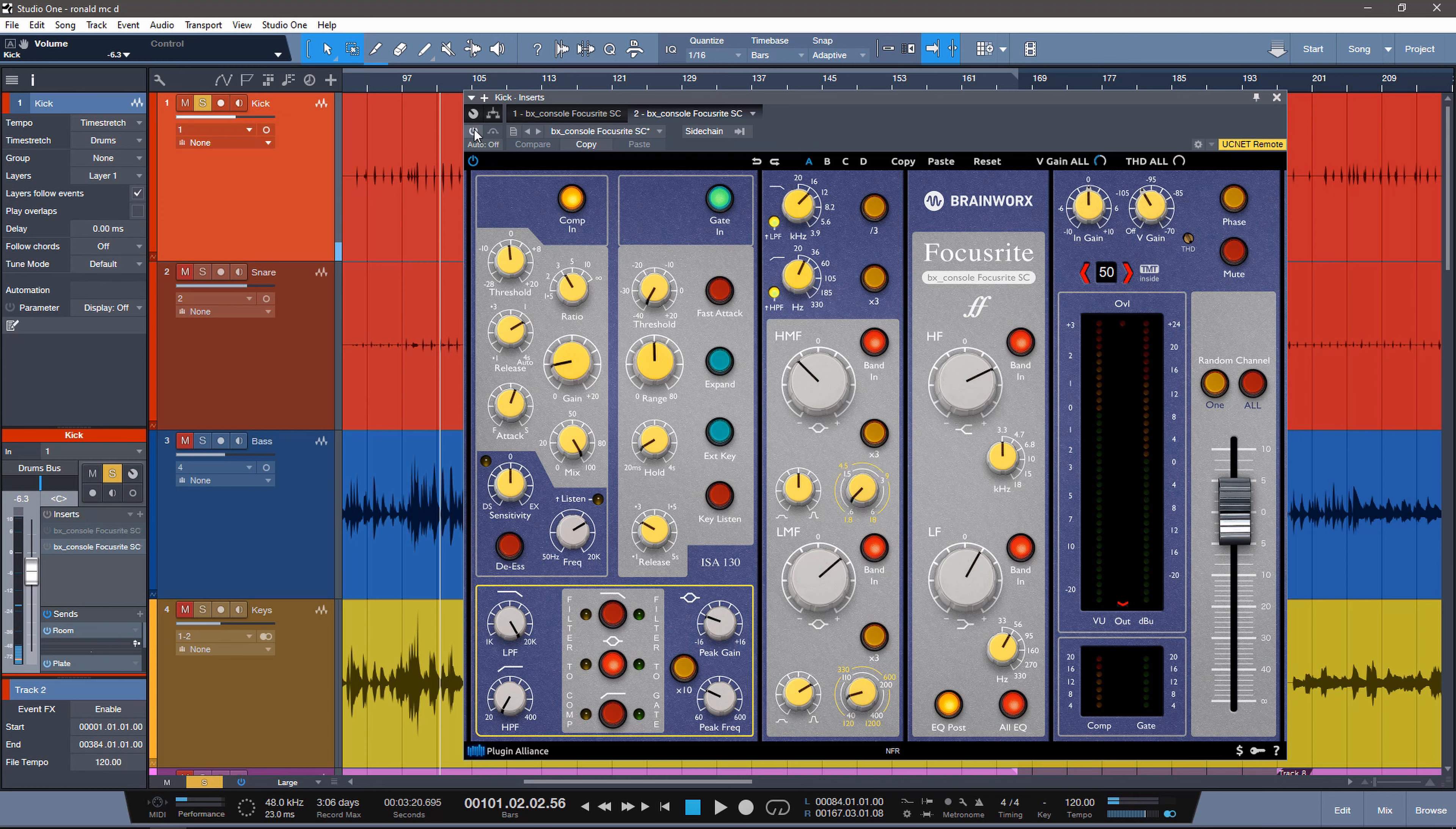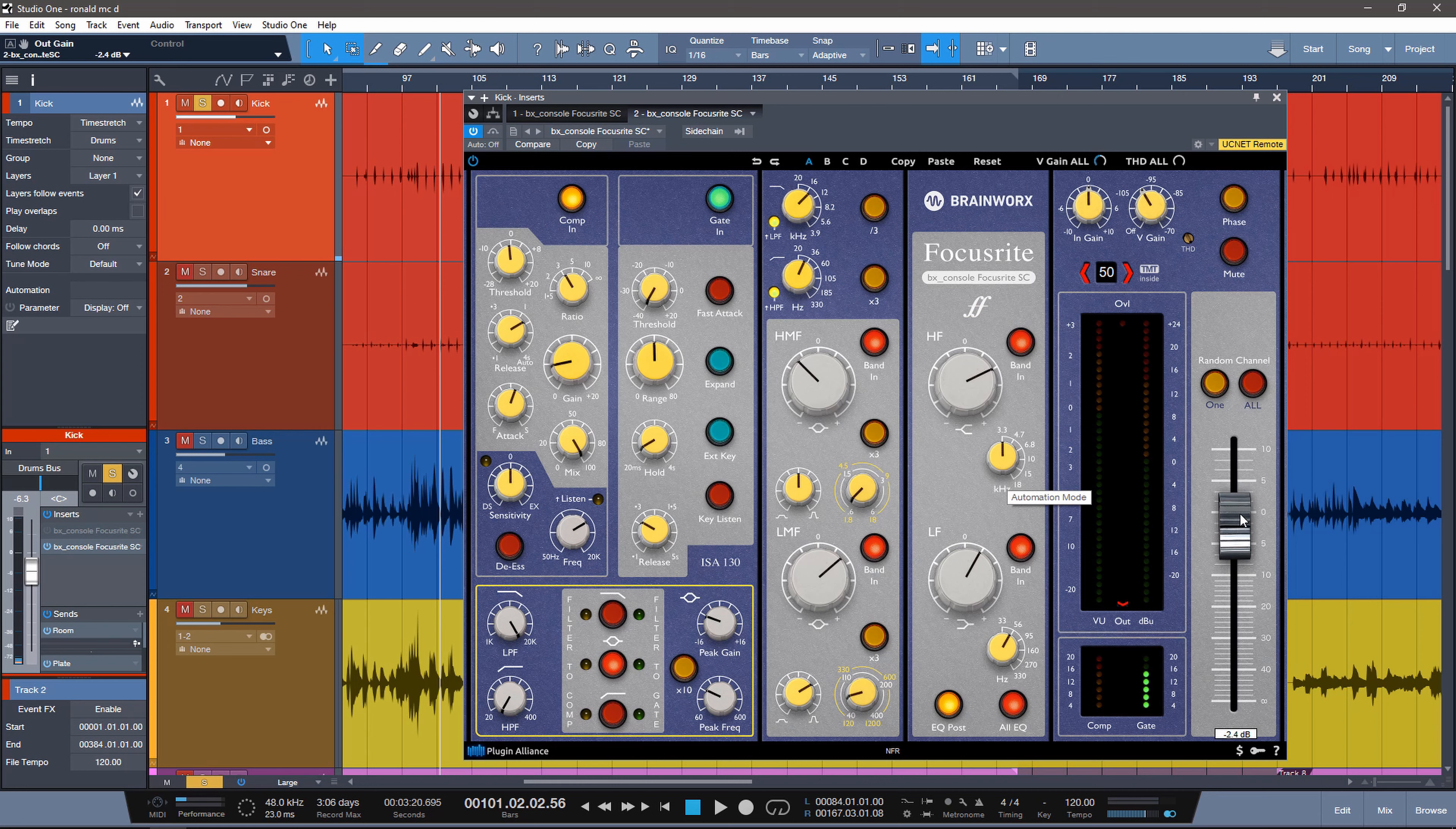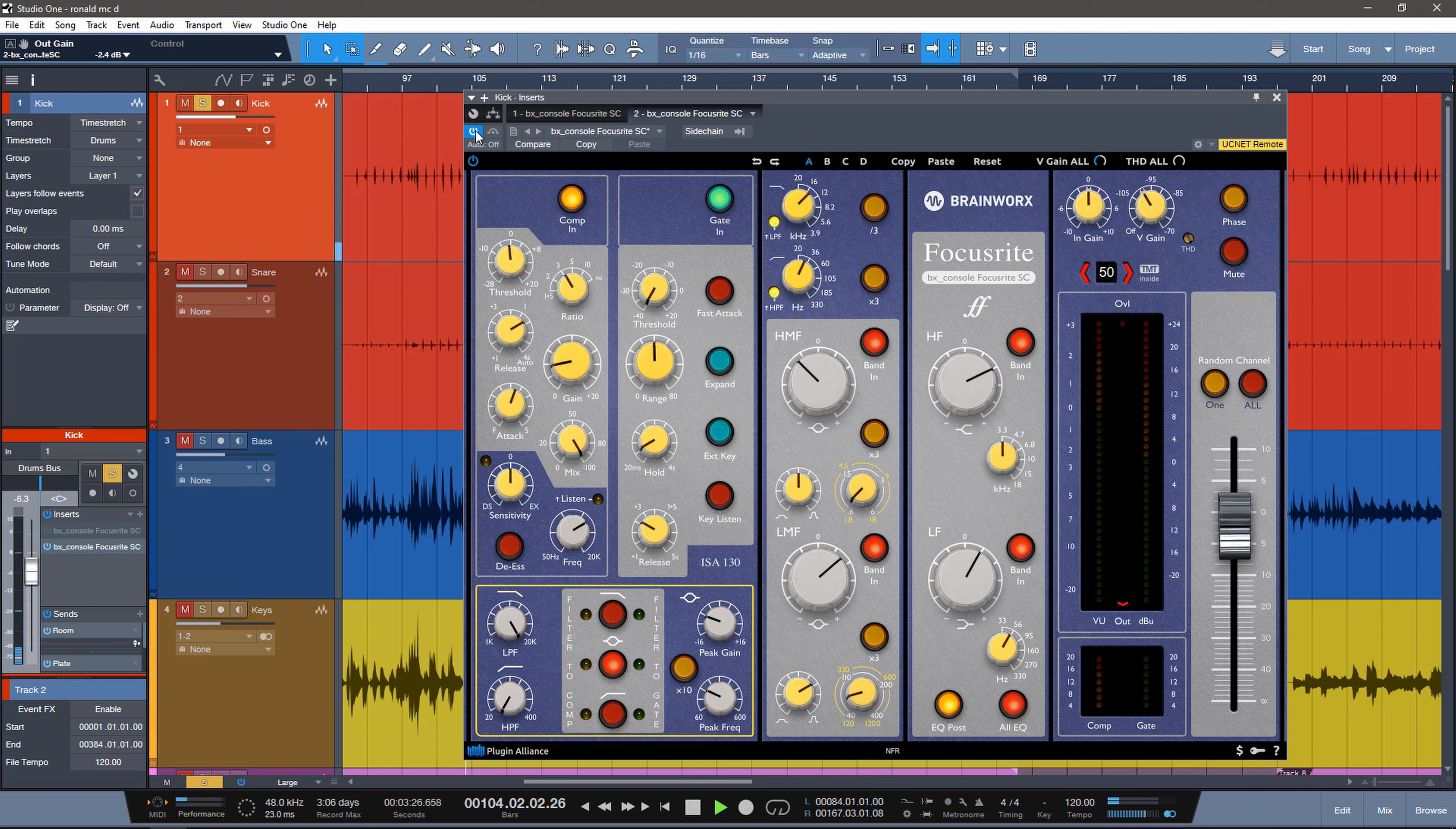And this is it with the BX console focusrite. Now the output volume is a little bit higher, so we can actually just bring down the output fader and we'll do a proper AB. Without it. With it on. That is a huge difference. We have a lot more weight and a lot more body.